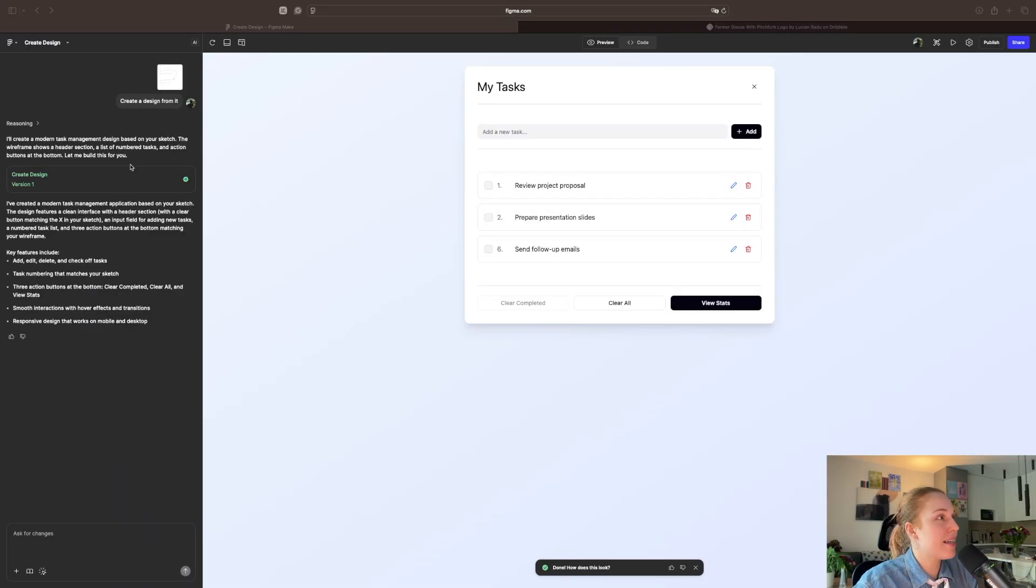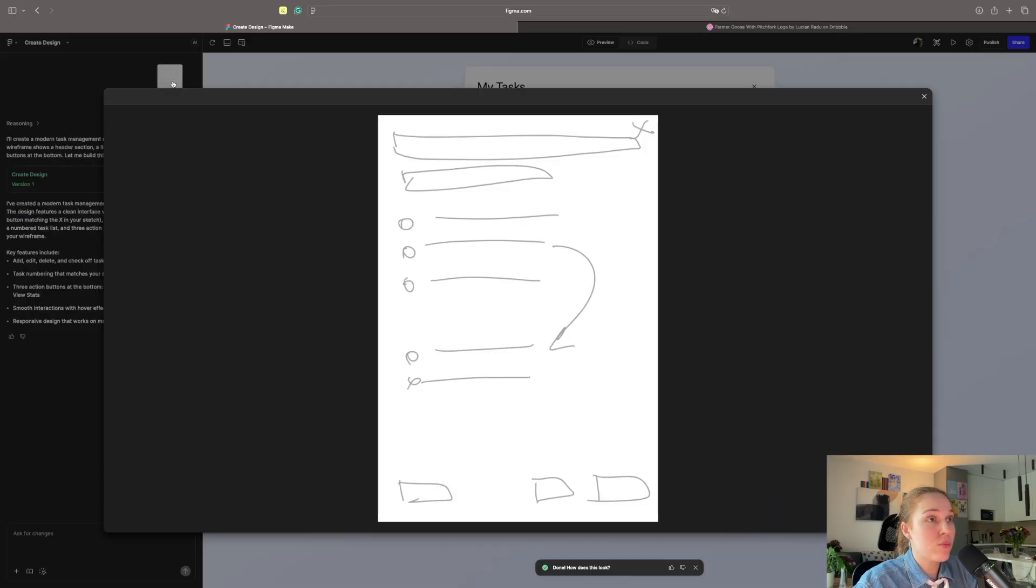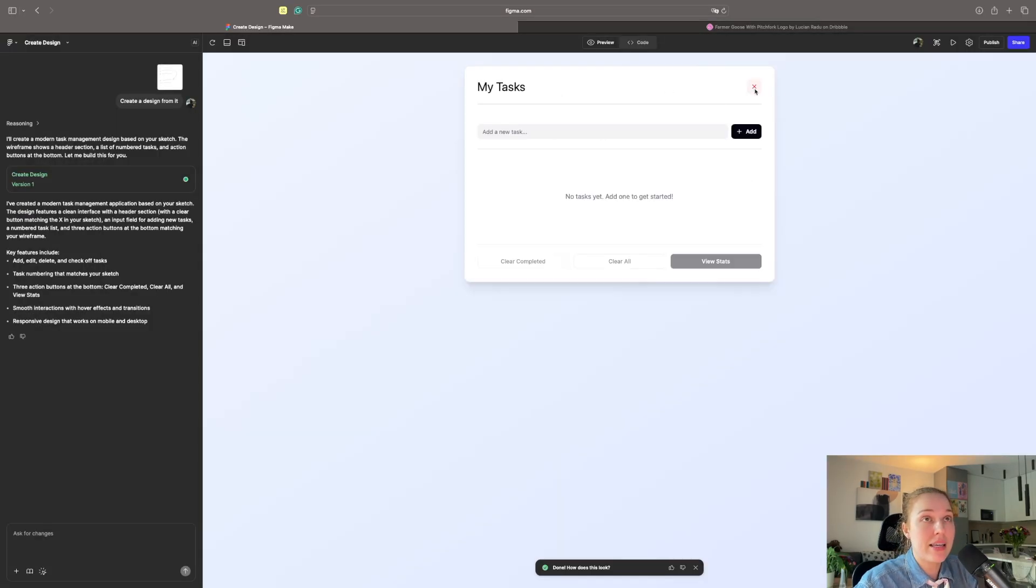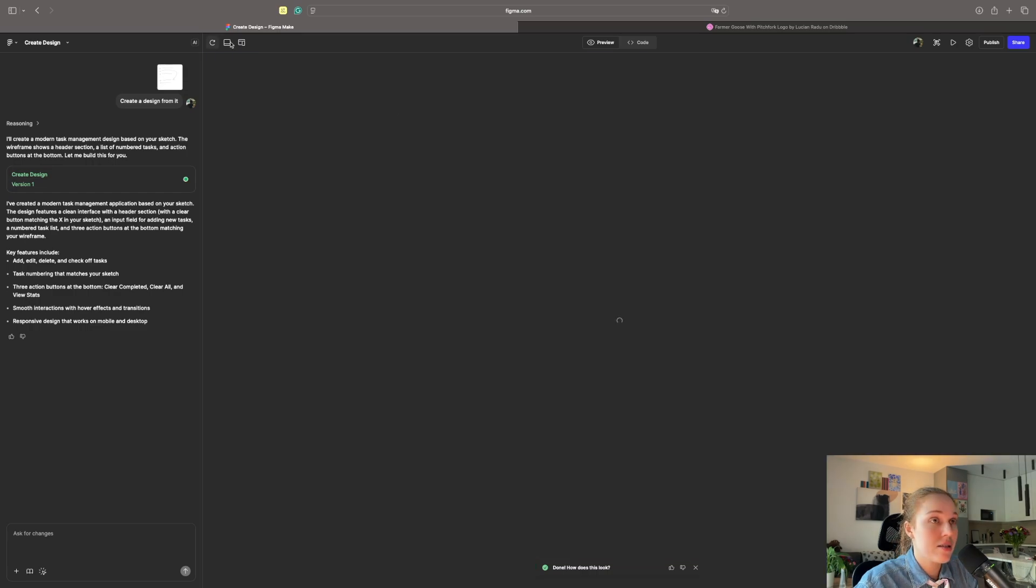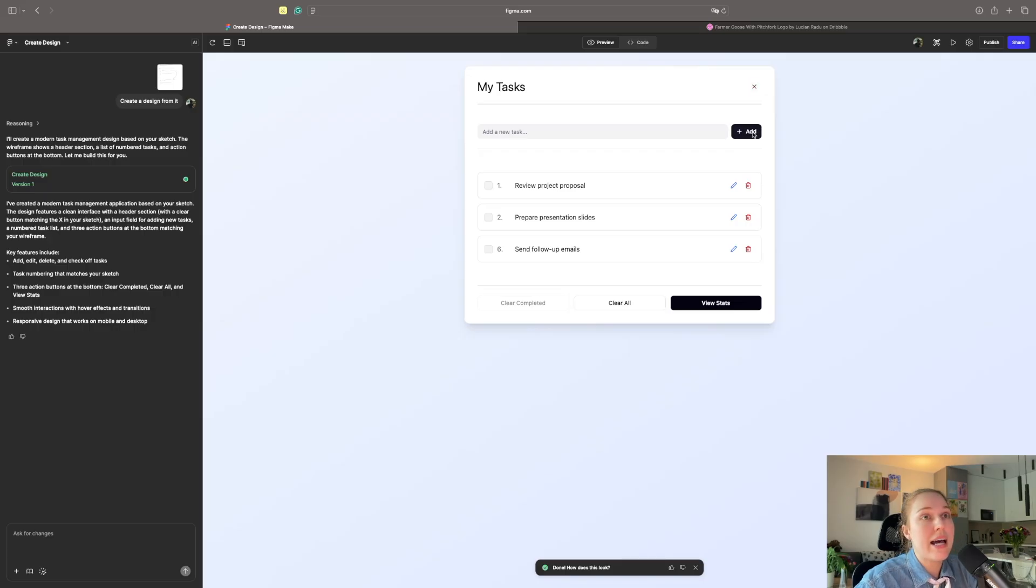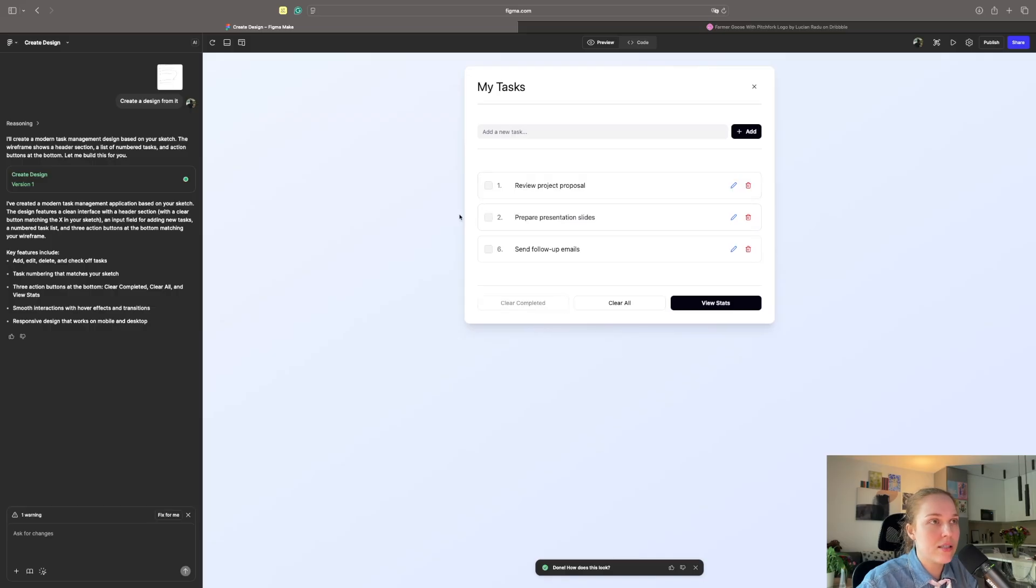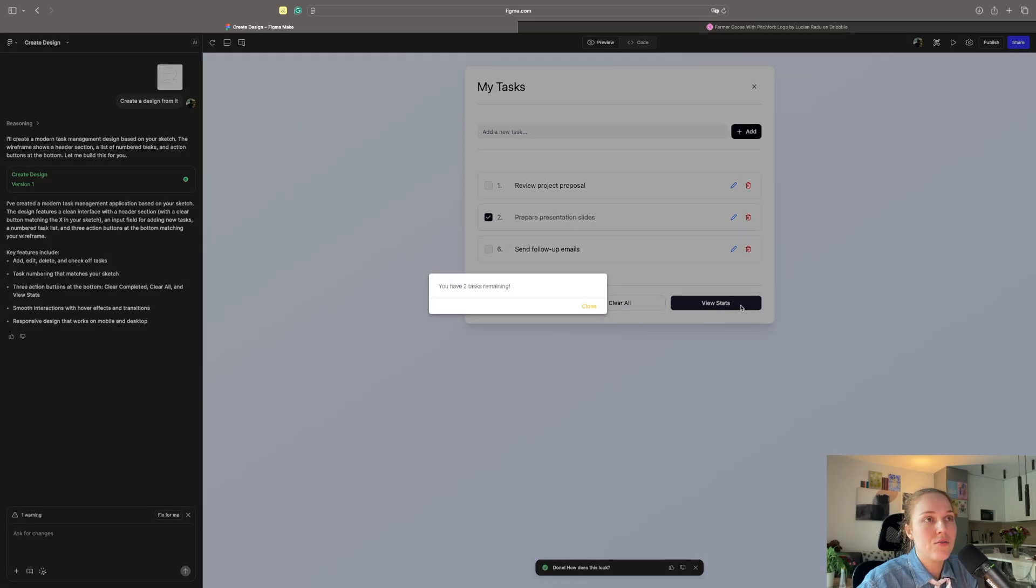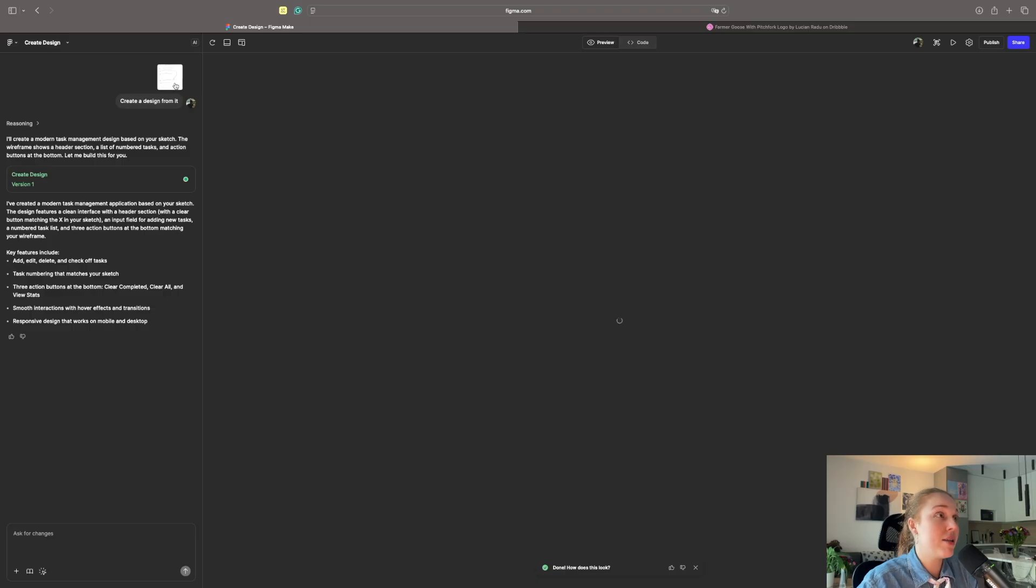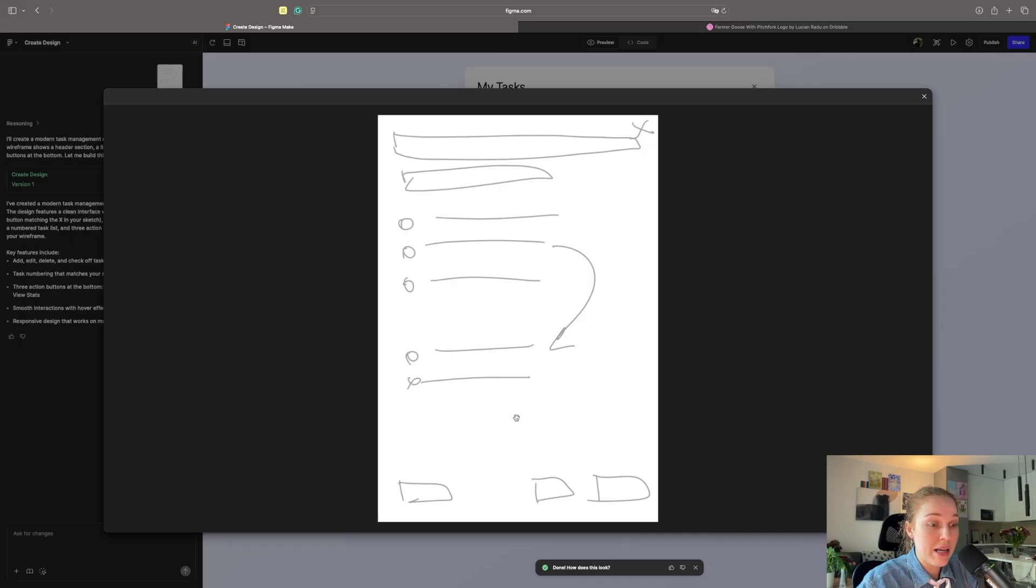It says that it reminded task management application based on this picture. So we have my tasks. I can close it. It's removing all the previous tasks. That's not a modal. And that's a clear button. I can add new tasks. I can set them as done. I can edit those. Let's set up the two as completed and view stats. I have two tasks remaining. Okay. I mean, it still, it got so much from such a picture, which basically tells you absolutely nothing.